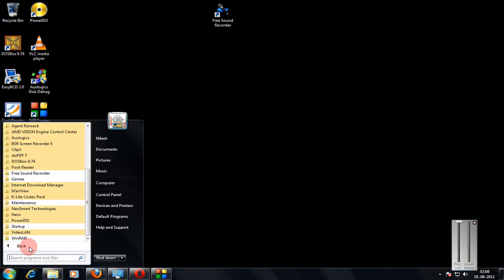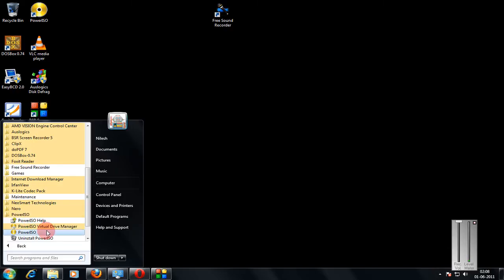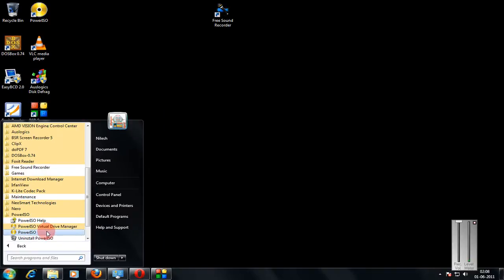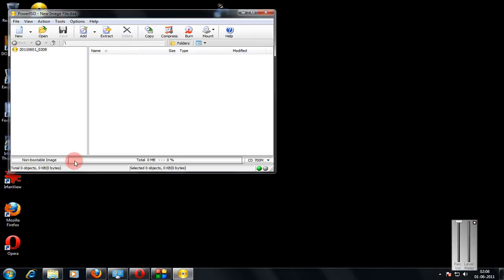First, we start the software PowerISO. Go in the start menu to do that, and we select PowerISO.